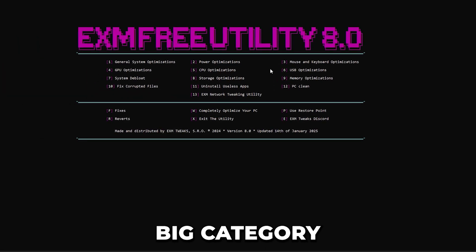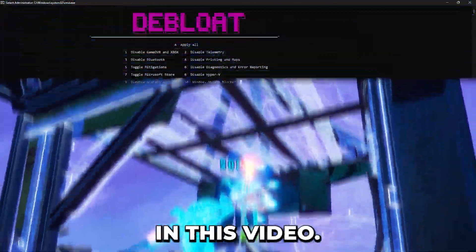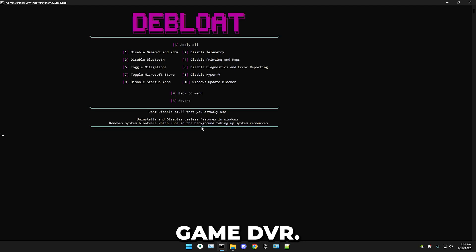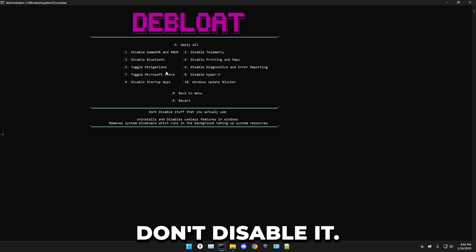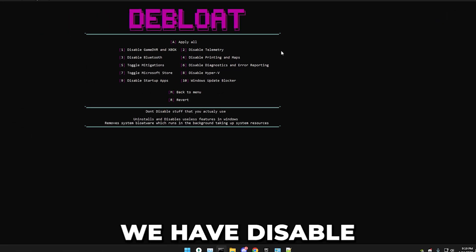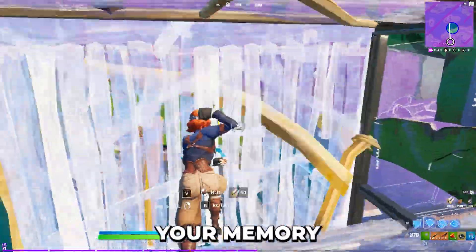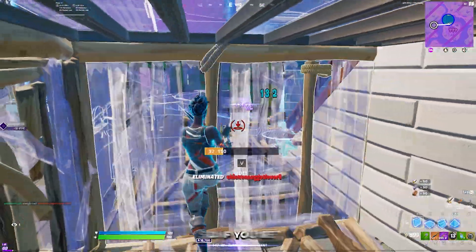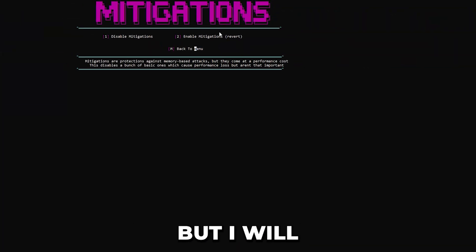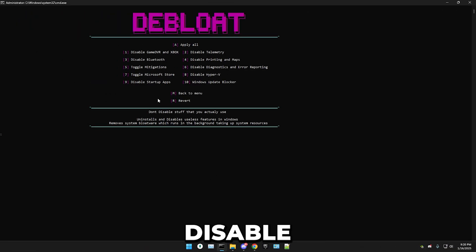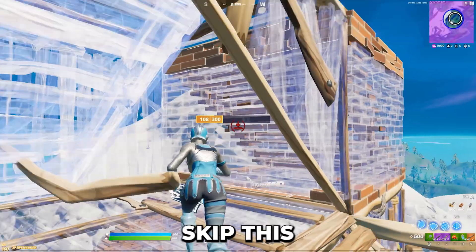After that, we have a pretty big category: system de-bloat. You can apply all at once or go through one by one, which I highly recommend. First, disable Xbox and Game DVR. Next, disable telemetry, which disables Windows data-collecting features. After that, disable Bluetooth if you don't use it. Then disable printing and maps. Next, toggle mitigations — these are security features that protect memory against attacks but come at a significant performance cost. I'll be disabling them for performance. Then disable diagnostics and error reporting. Finally, toggle Microsoft Store — press one and enter if you don't use it, or skip it if you do.